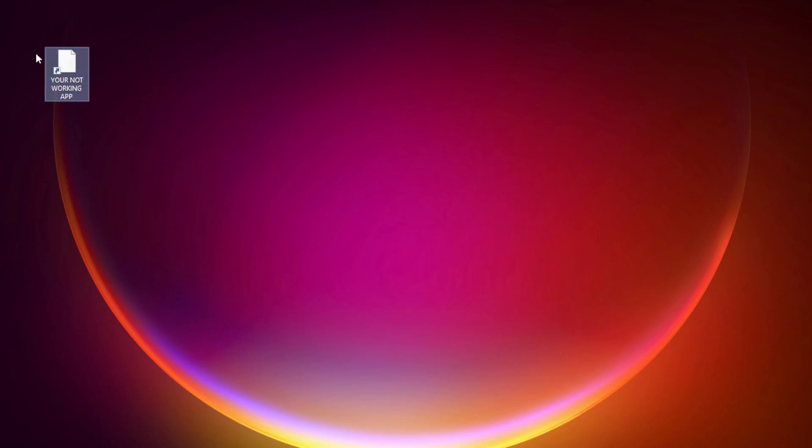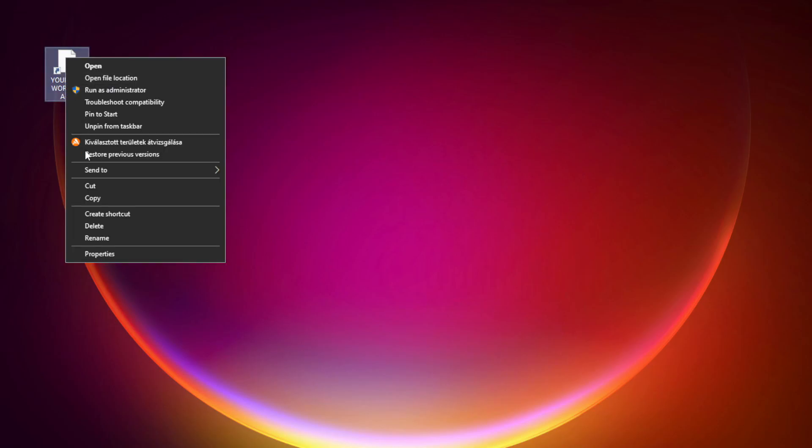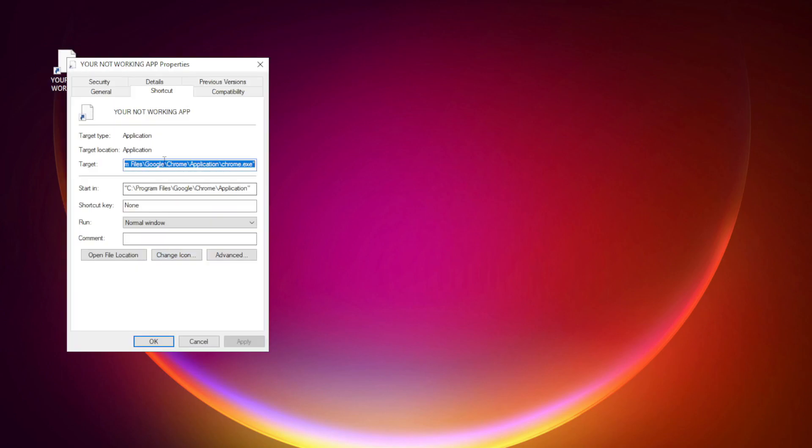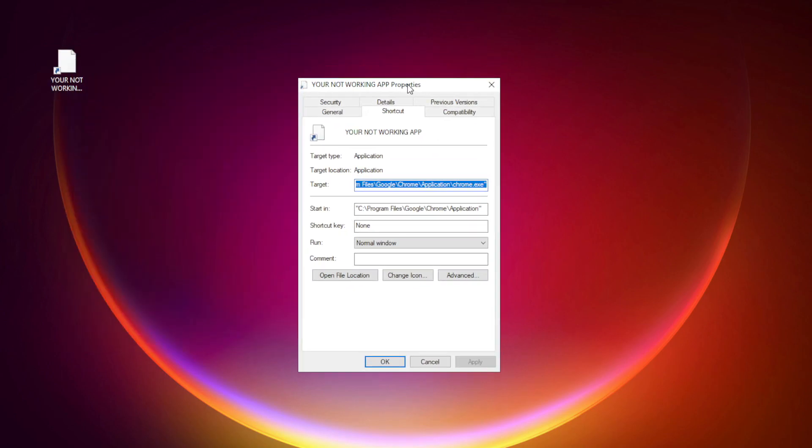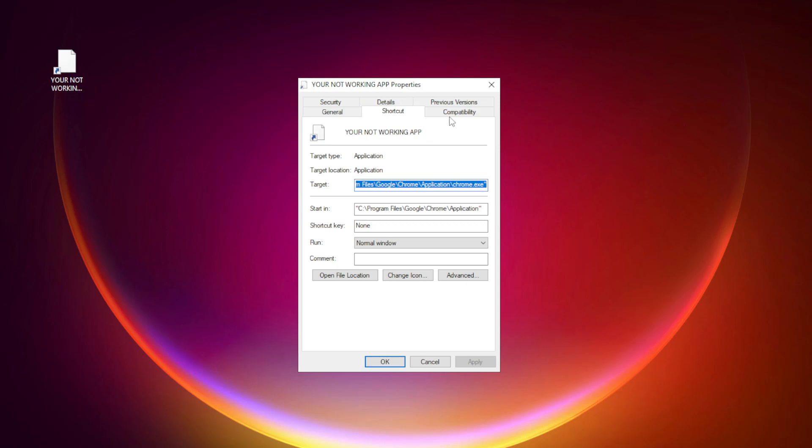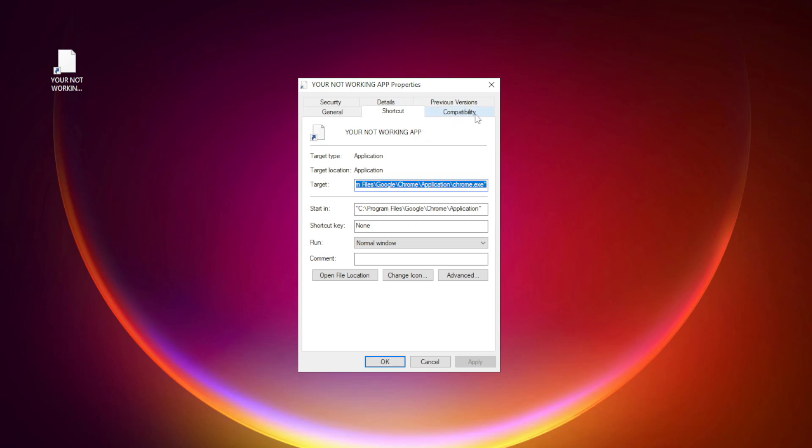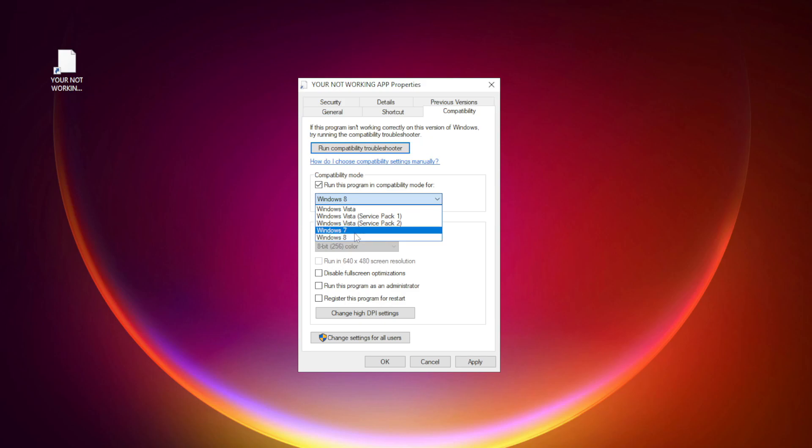Right-click your not working application and click Properties. Click Compatibility. Check Run this program in Compatibility Mode. Try Windows 7 and Windows 8.